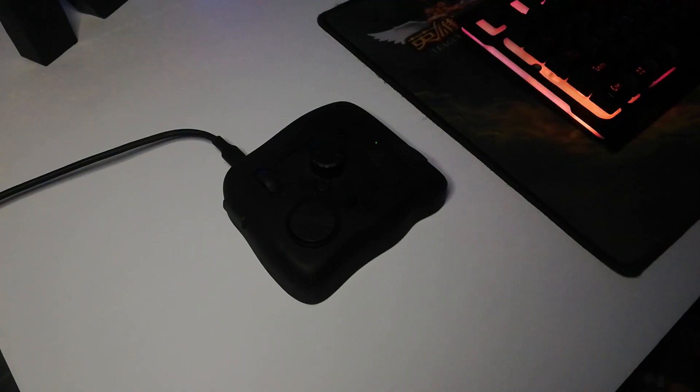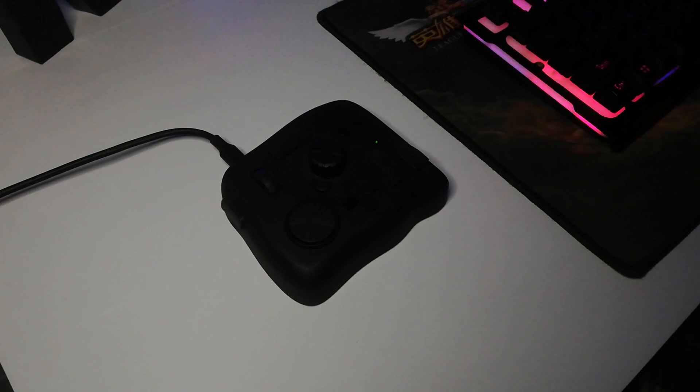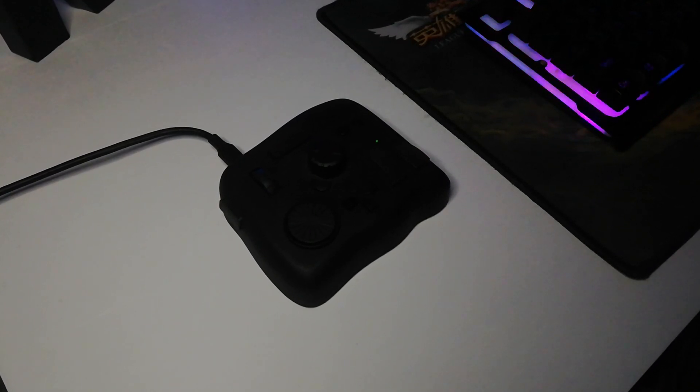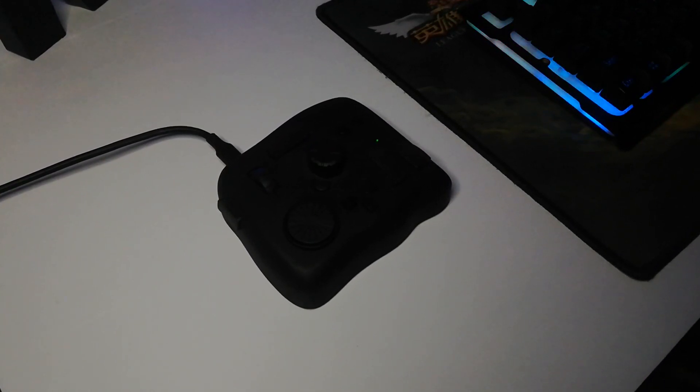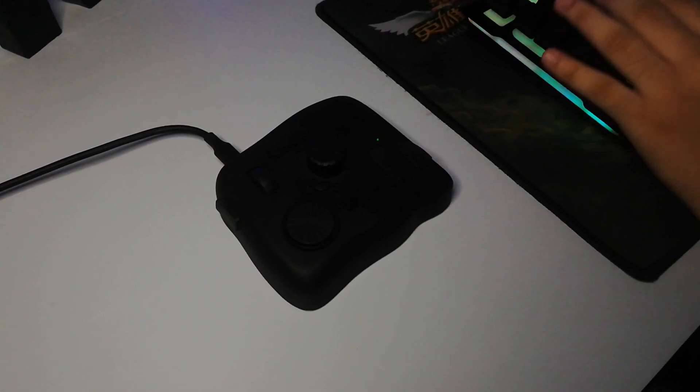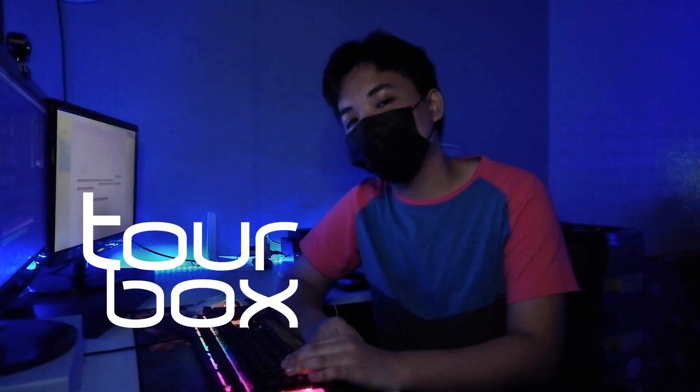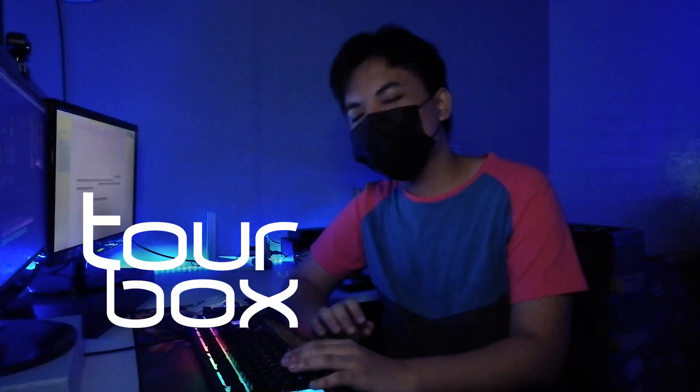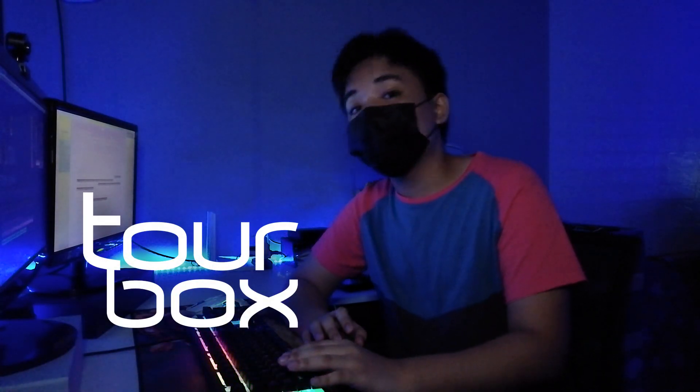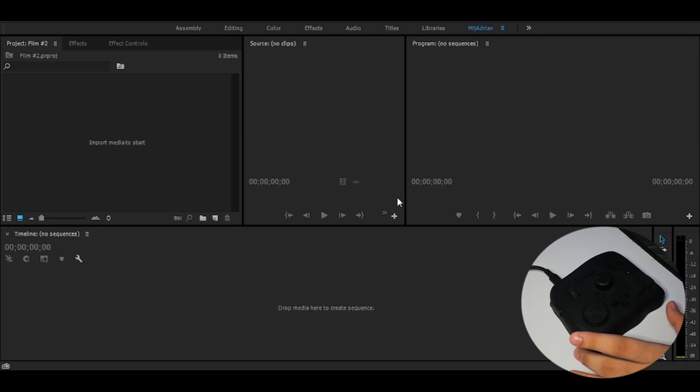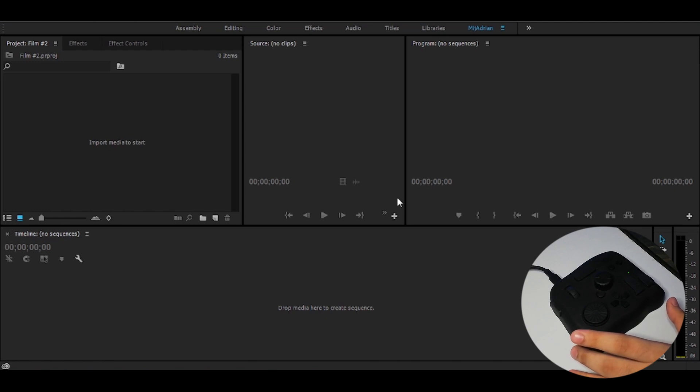Before I forgot to say this, I also use a device or tool that makes my video editing easier and more comfortable, which is the TourBox Neo. This device is very convenient. It really minimizes my efforts because I can easily access a lot of tools and functions in Adobe Premiere, which may take up longer if I don't have TourBox.